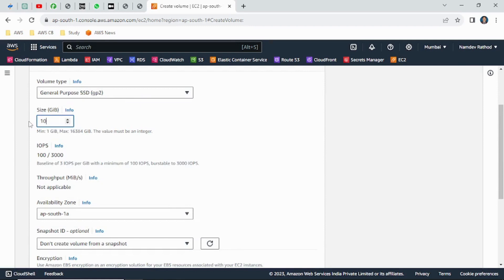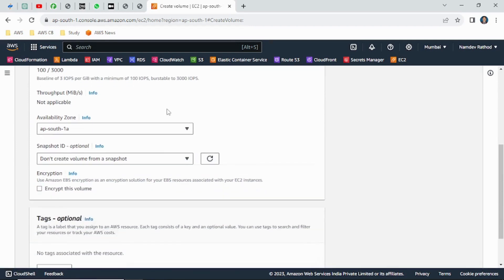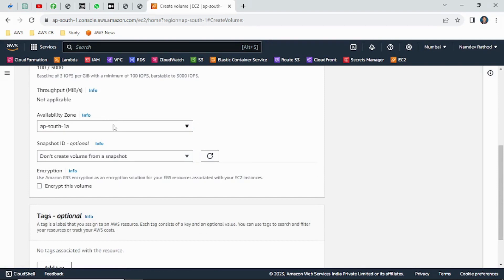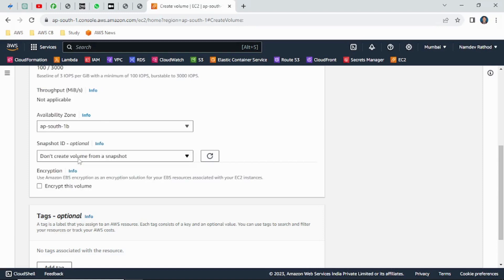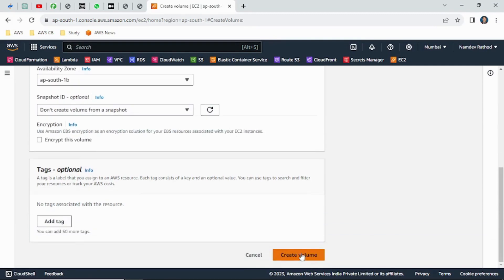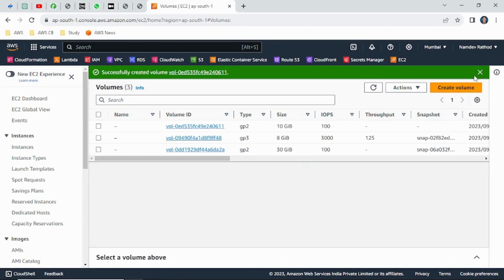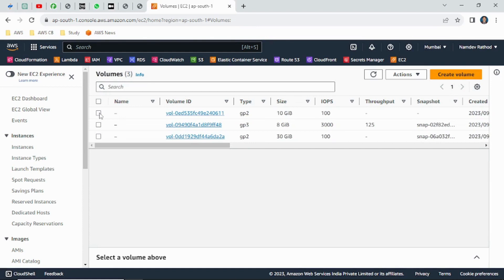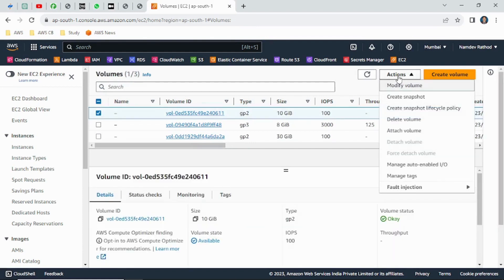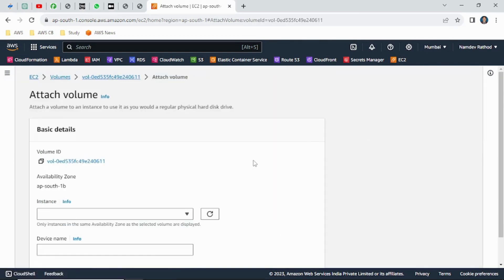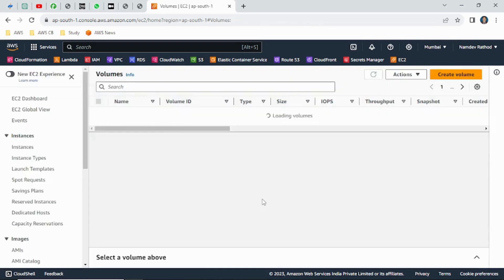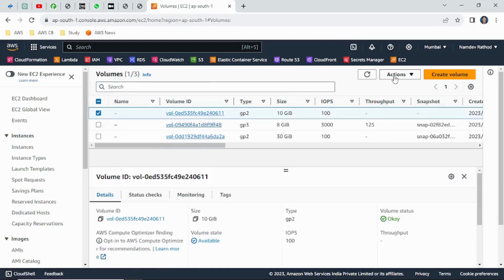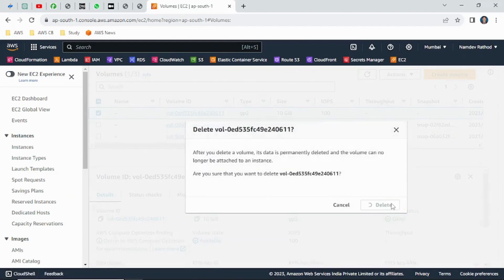Choose the size you require — let's create 10 GB for the additional drive. This is the main setting here: the availability zone. I accidentally labeled it as South 1B instead of South 1A. Let me create it and click 'Create Volume'. The 10 GB volume has been created. Now when I try to attach it to my server — click Actions, then 'Attach Volume', scroll down and search for the instance — there are no instances running, because we created the EBS volume in a different availability zone. Avoid this kind of mistake.